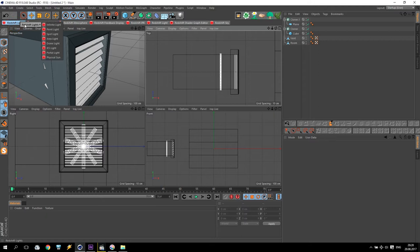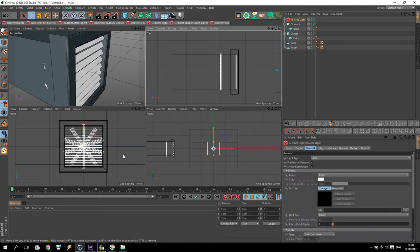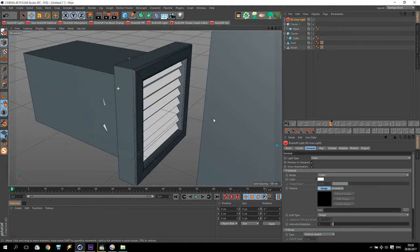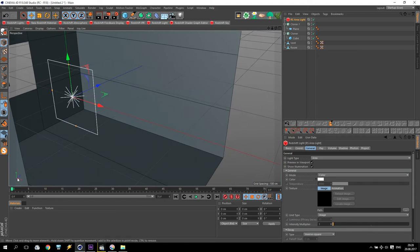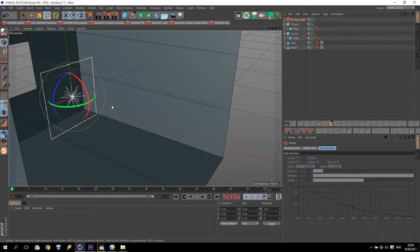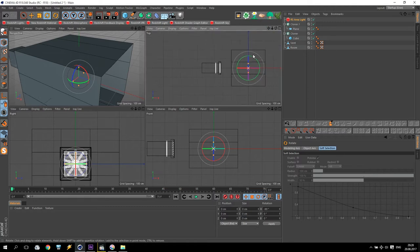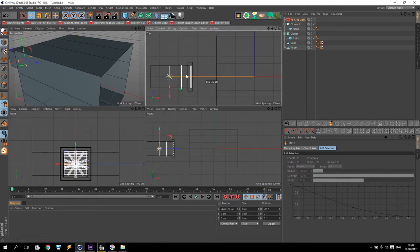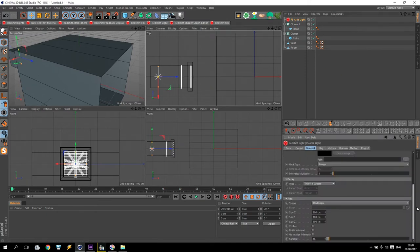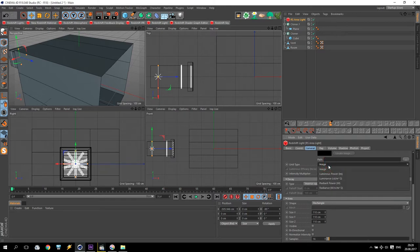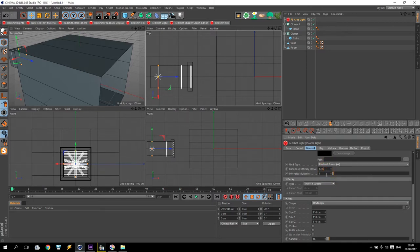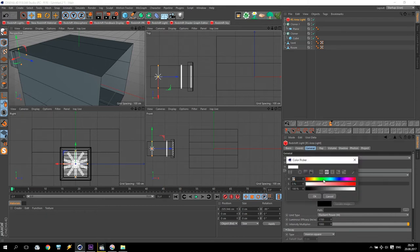We are going to Redshift light and create an area light. Don't forget in Redshift this Z arrow is showing the direction of this light, so I will change it 90 degrees and put it inside my ventilation, somewhere here. I need to increase the size of this to 10, 10, 10, 10, and increase the multiplier — 1700, and 1000 will be enough. Color — maybe I'll change it a little bit to blue.